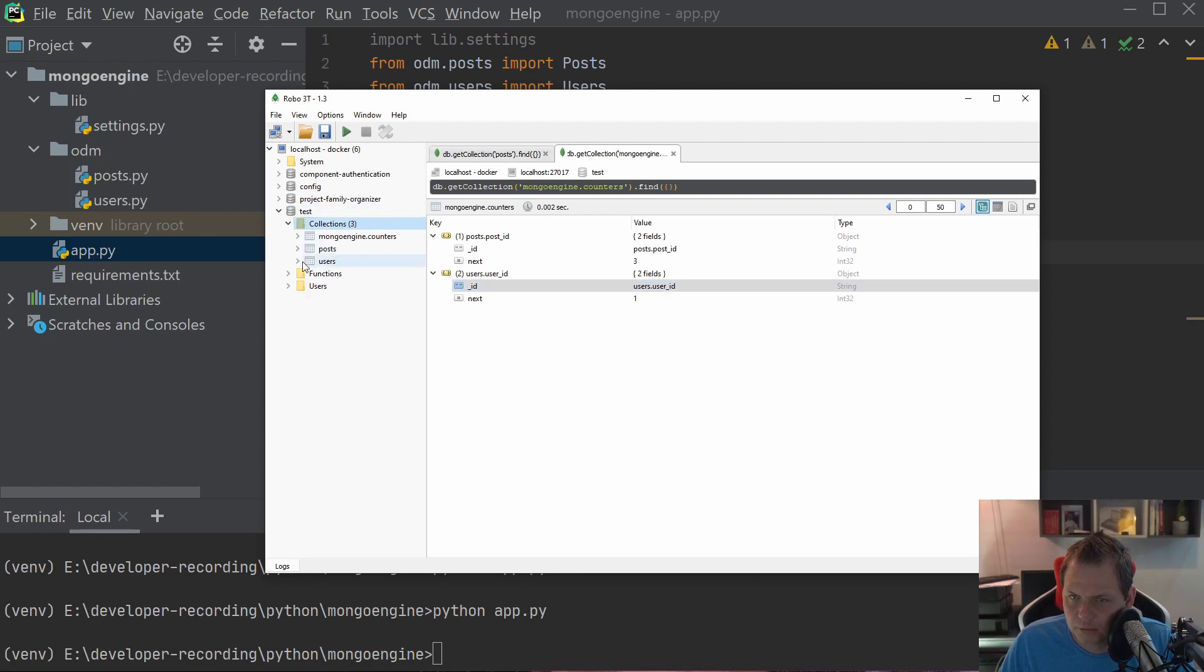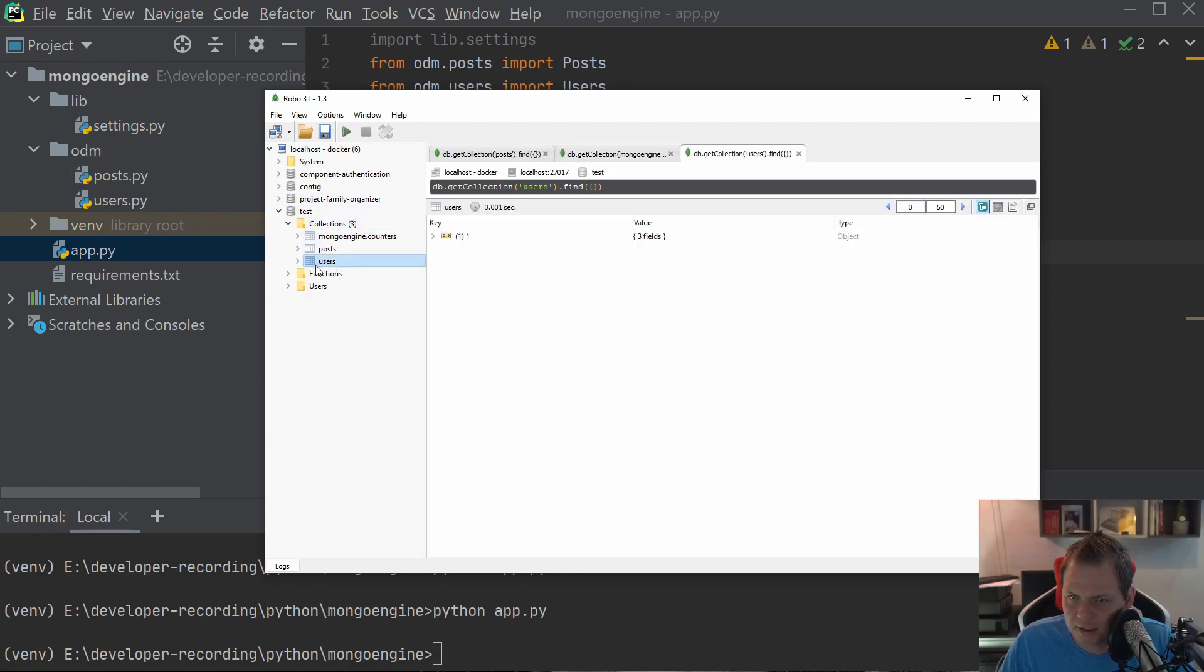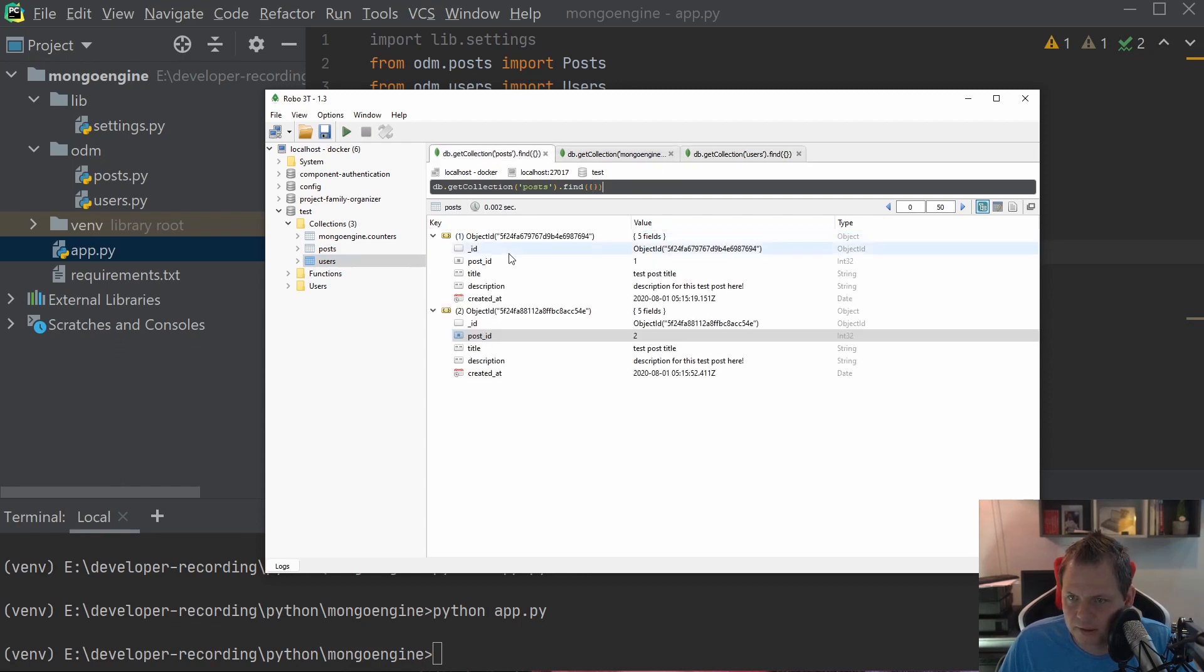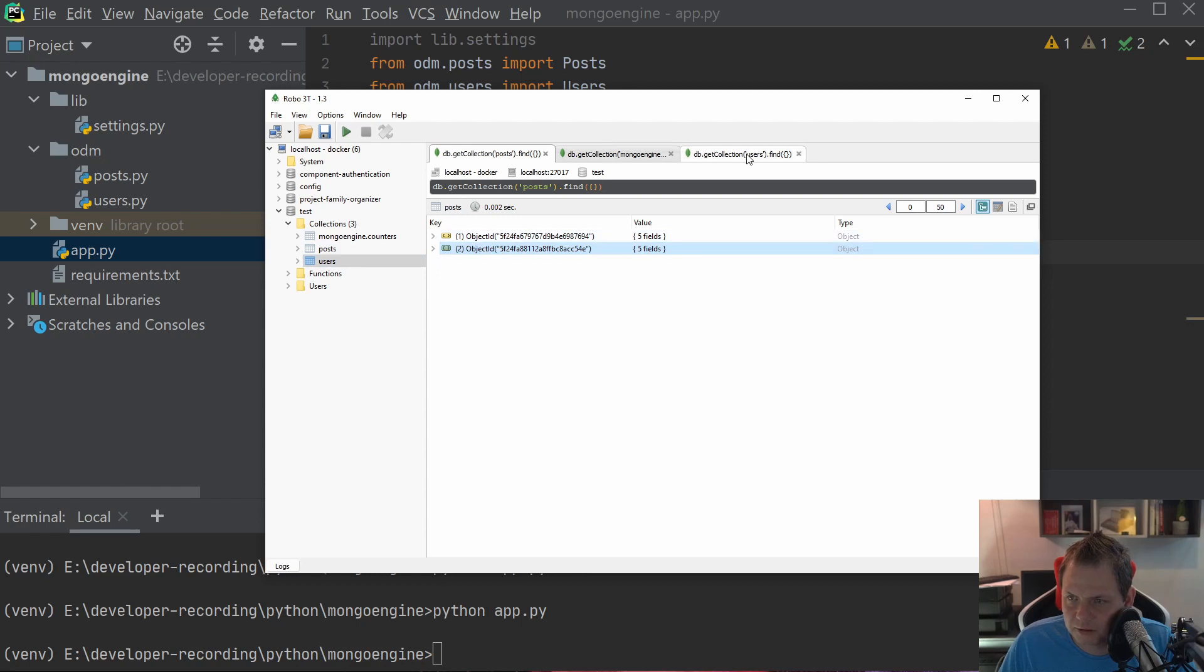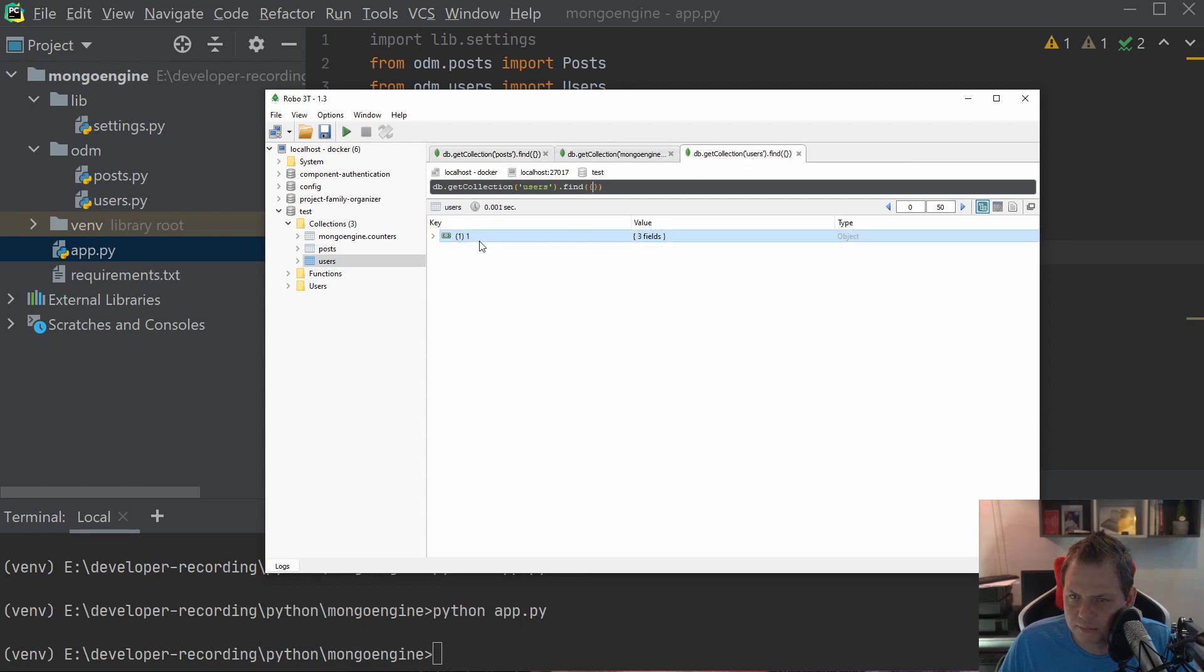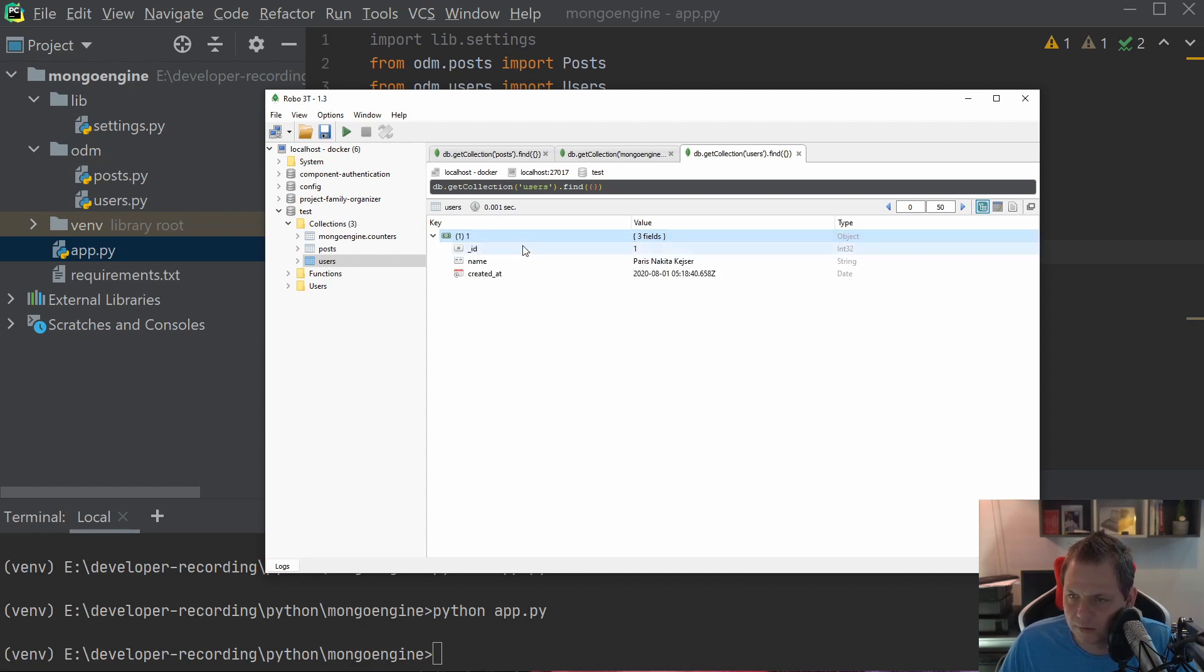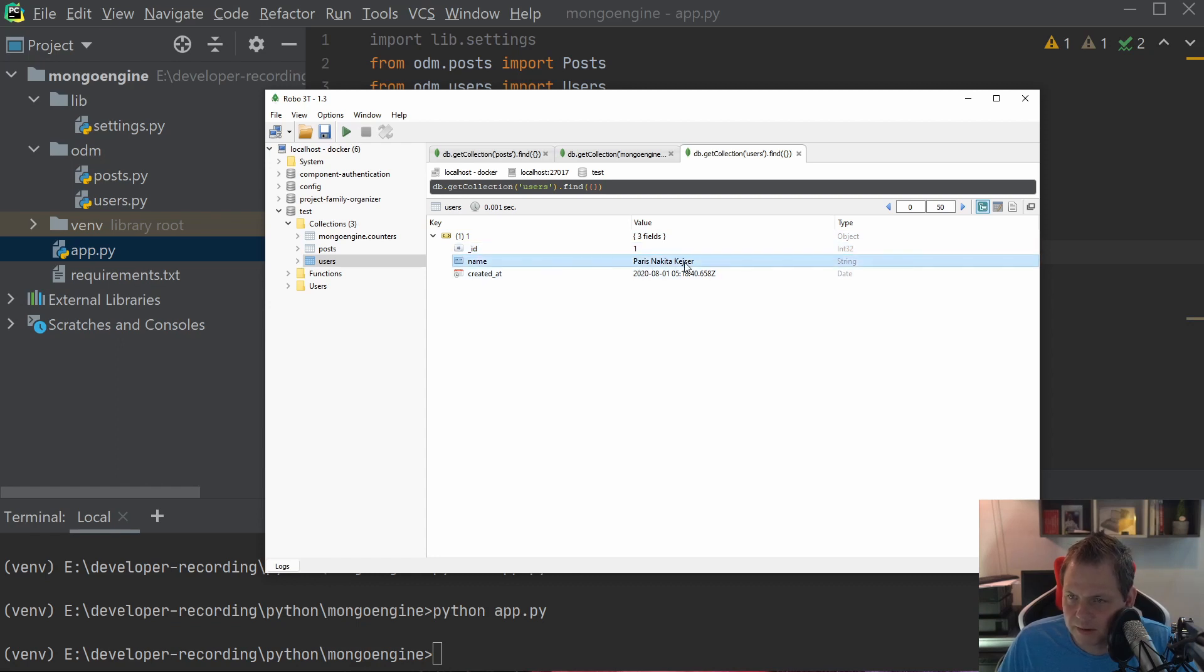If we're going inside the user collection, then you can see normally if we go in here you see the object_id. It's because the collection is always showing the primary key in the overview. So if you open up you can see the primary key is one, my name is Paris Nikita Kaiser, and this user has been created today.